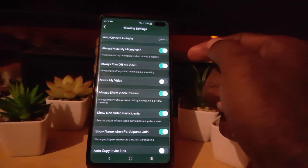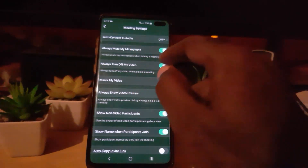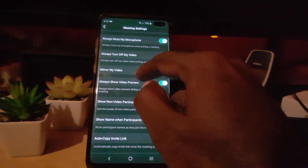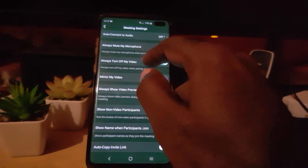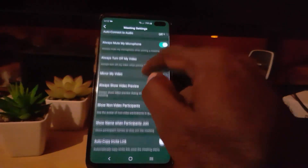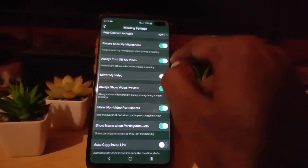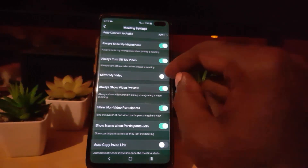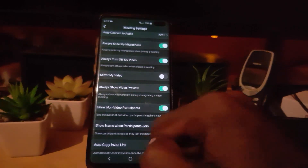If you do not want people to automatically hear you or see your video straight away when you connect to the meeting, make sure these two settings are on: 'Always Mute Microphone,' meaning as soon as you enter a meeting the microphone is muted, and 'Always Turn On Video,' meaning nobody will see your video right away until you choose to start broadcasting your video. Always do that, and once you do you should be good.